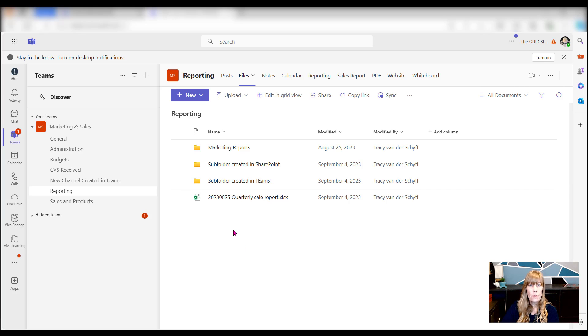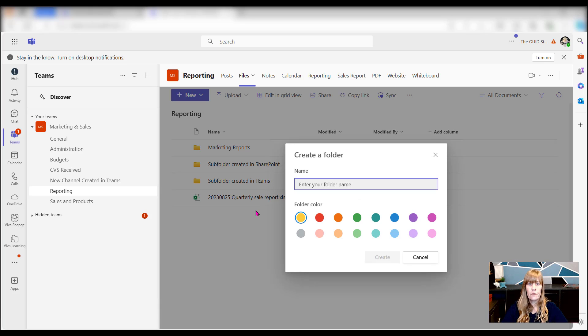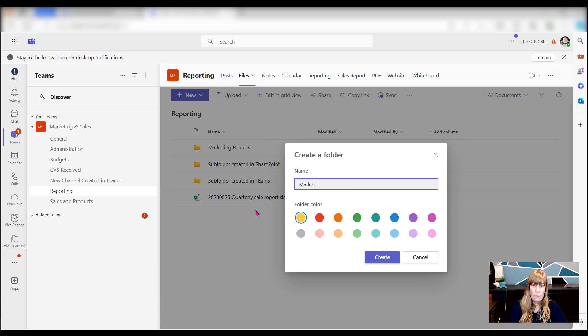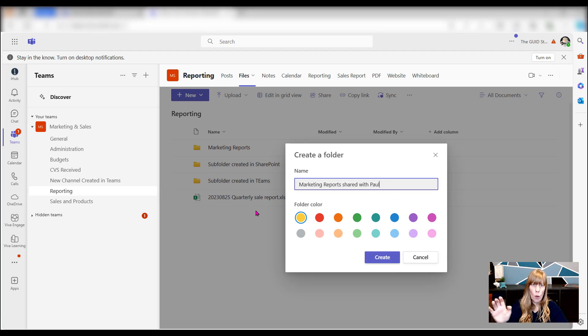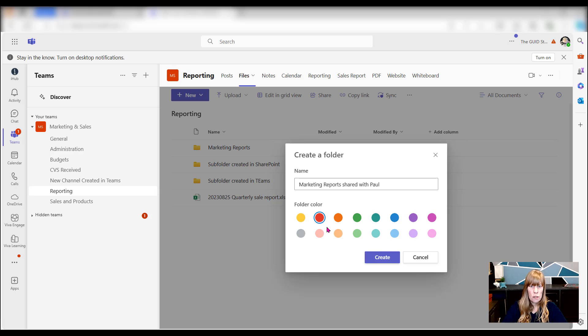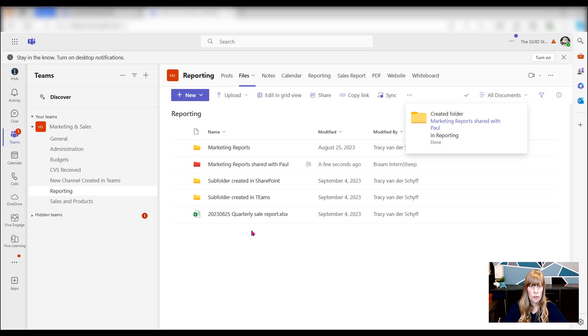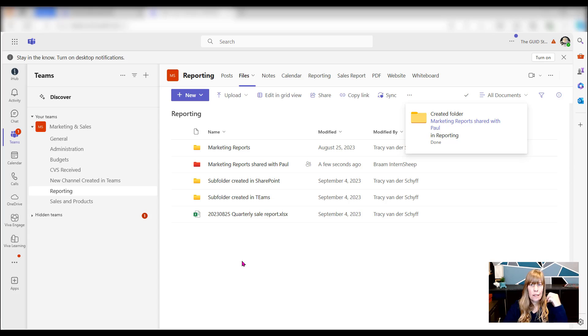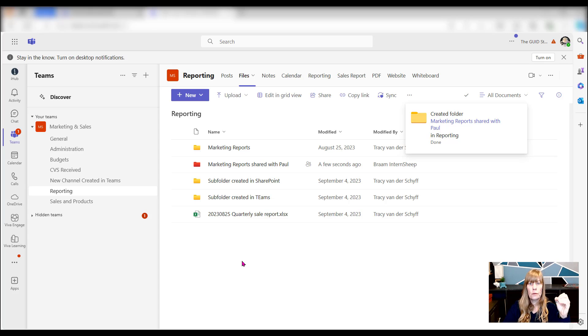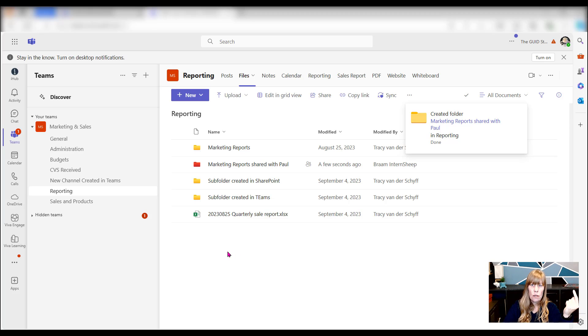From a best practice perspective, what I tell people to do if they share out of their team is I would say 'marketing reports shared with Paul', for example. And I normally ask people to change the color of the folder so that when I go to this location, this is actually clear to me that whatever is in there has been shared with other people. That's a best practice thing that you can teach people when they're in teams.